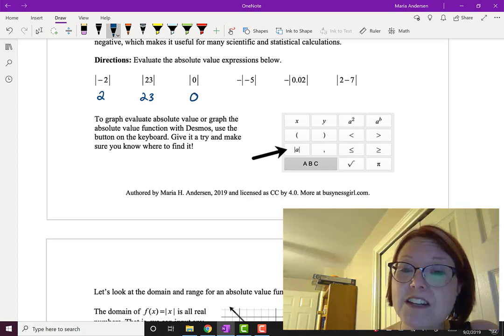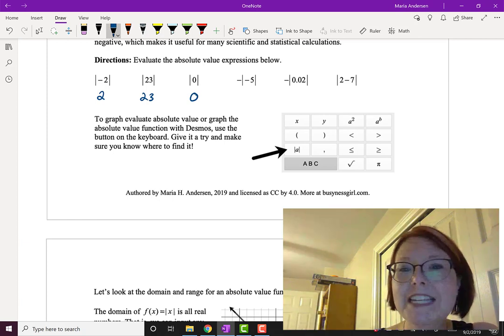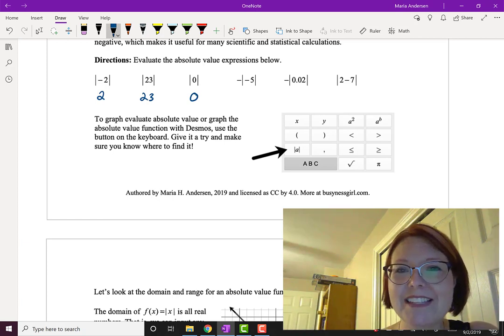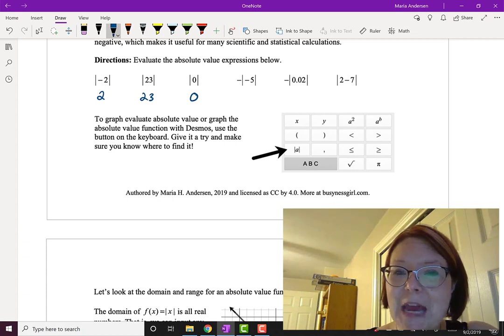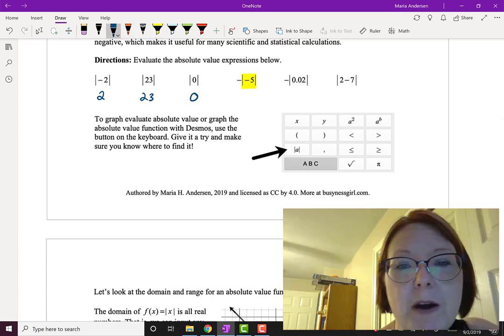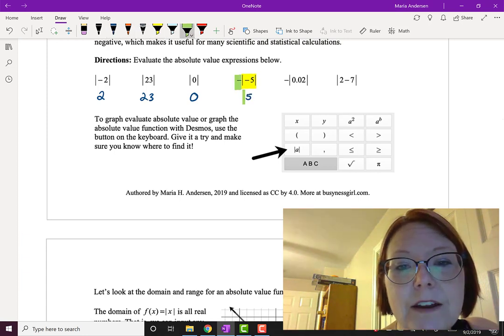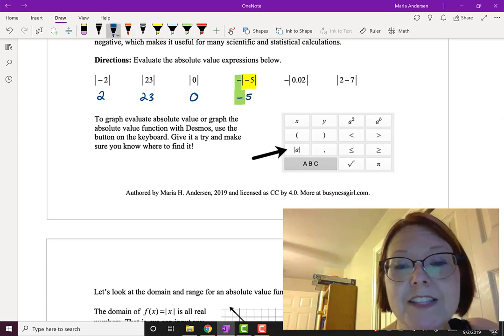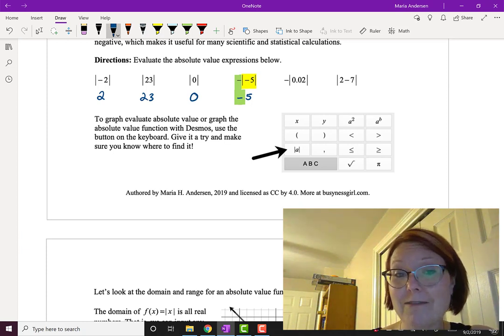Be careful because it's not that the absolute value always comes out positive — it comes out 0 or positive, so you could say it's just non-negative. Now if we're looking at negative absolute value of negative 5, the absolute value of negative 5 comes out to be positive 5. But the negative sign is still there in front, so negative absolute value of negative 5 is actually just negative 5.